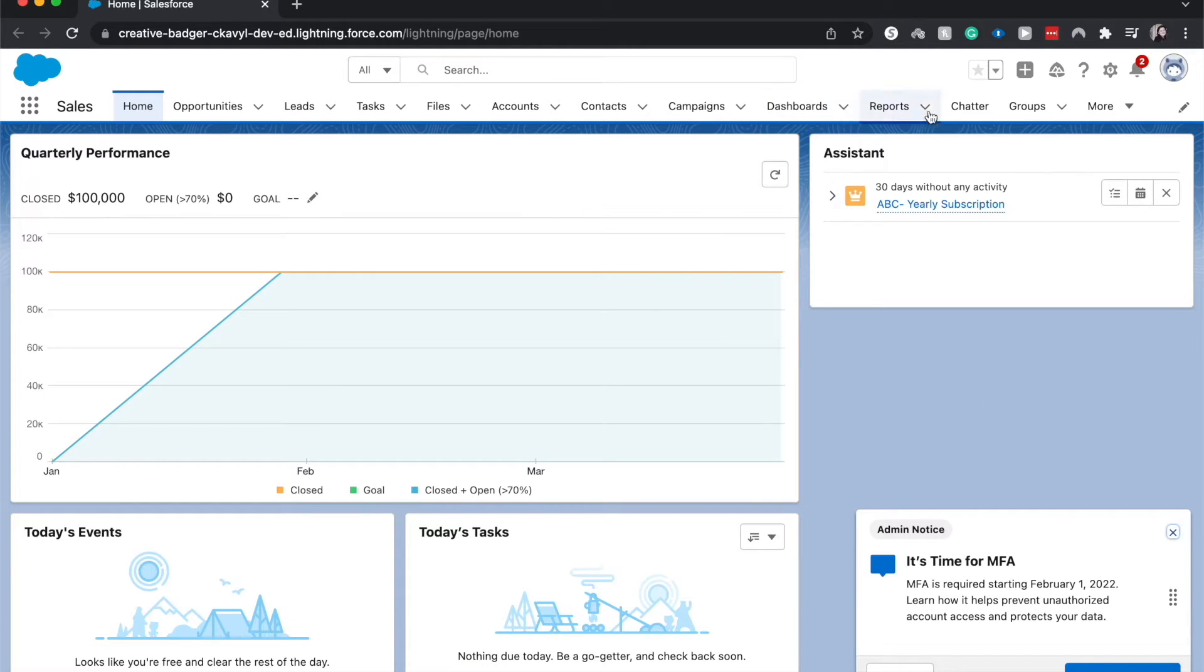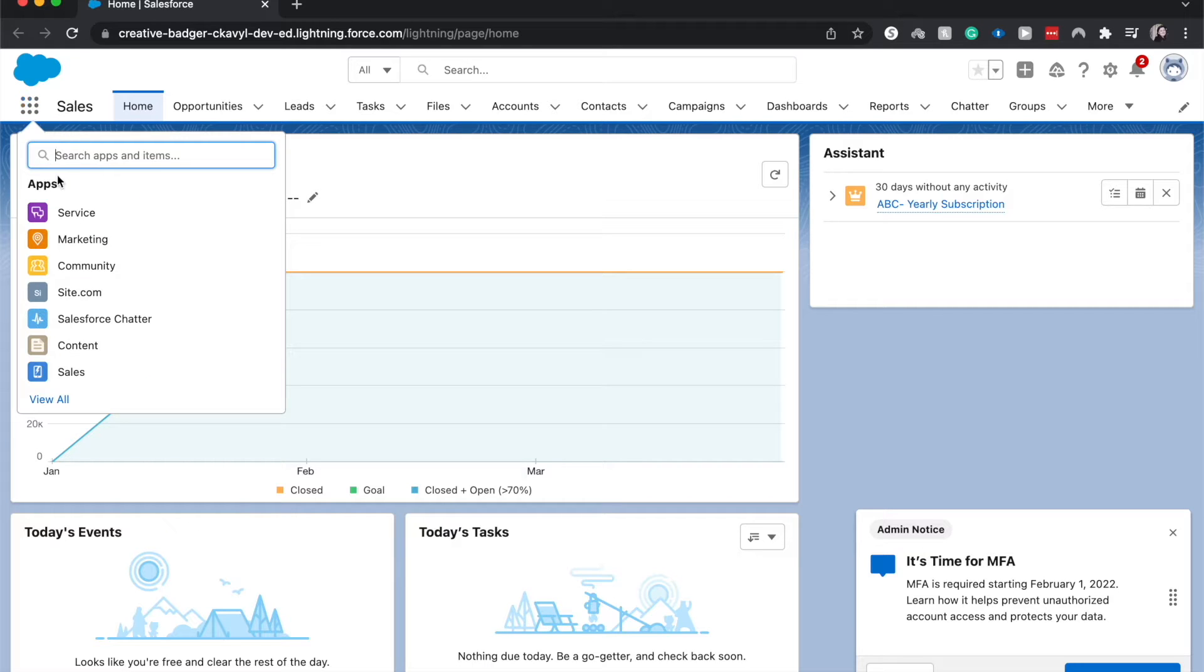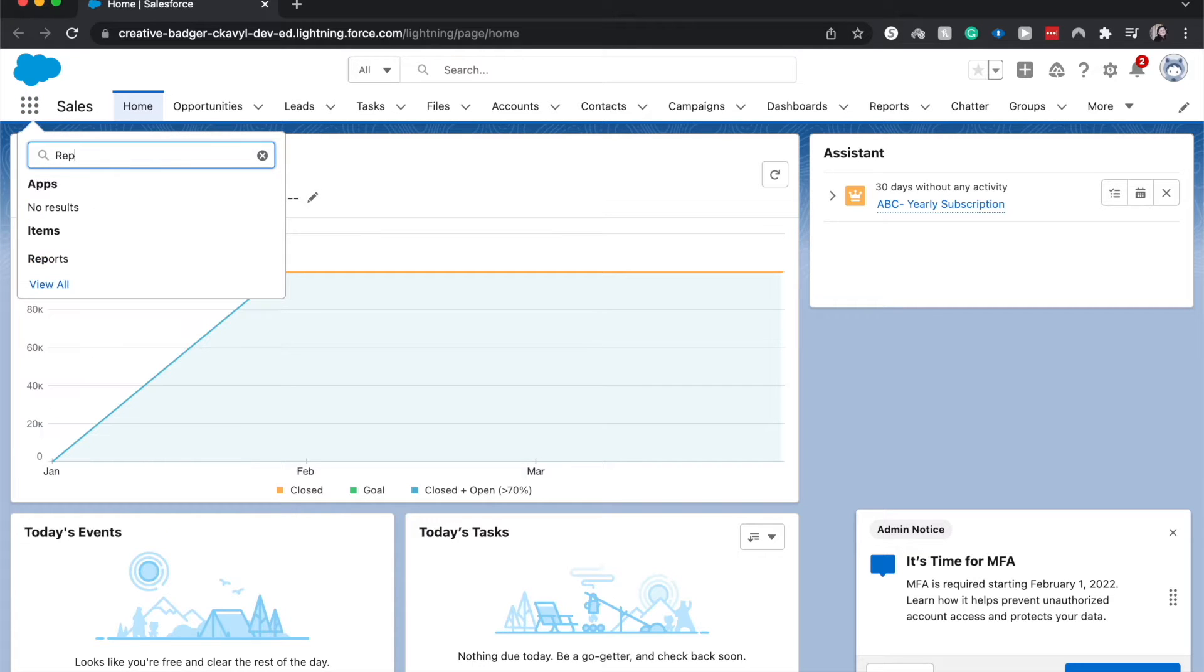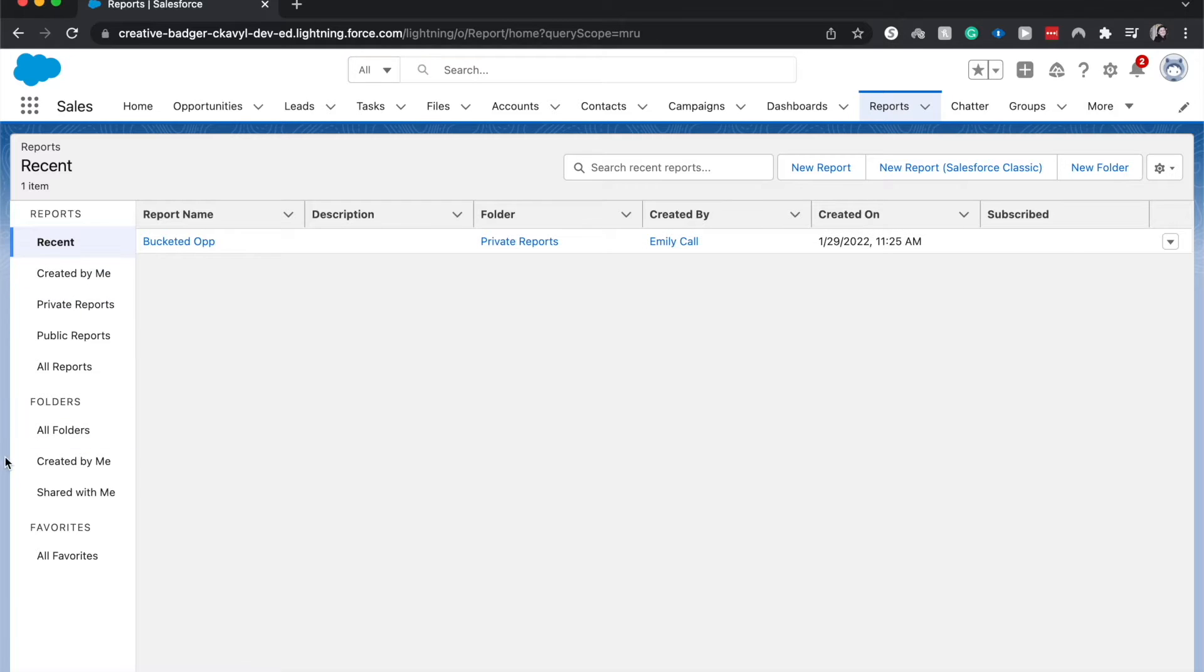It should be up here in the top navigation bar but if you don't see it like around here then go ahead and go to the 3x3 and then search for reports. Click on it. It'll take you to exactly this same spot. So from here you can either go into your folders and edit a current report or if you want to create a new report you would go to new report.